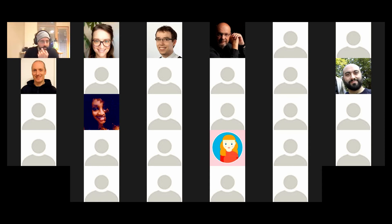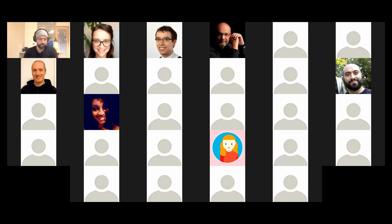Let's welcome Rodrigo de Carvalho for our second talk about mocking gRPC with proto-genmock. Rodrigo is a software engineer working with Go for about one year and he's the creator of the proto-genmock project.